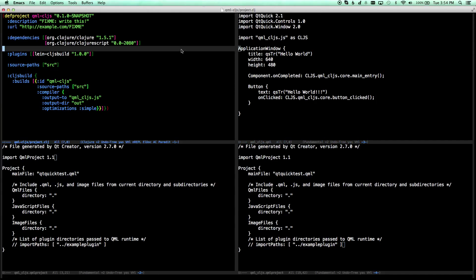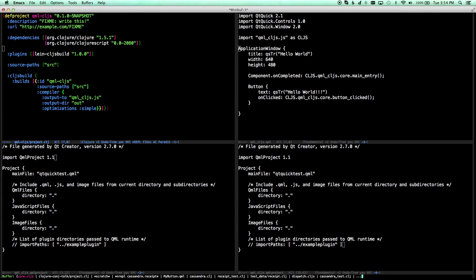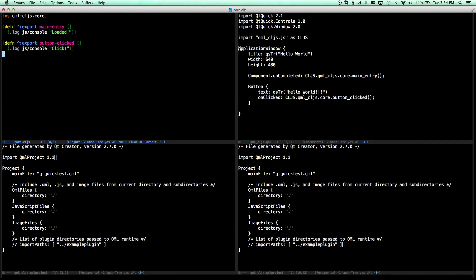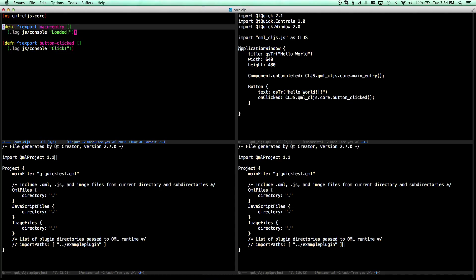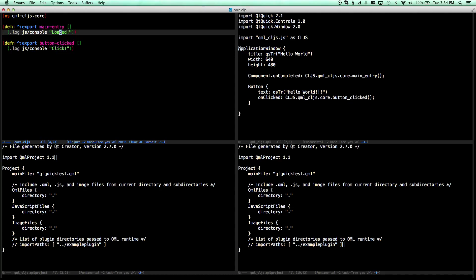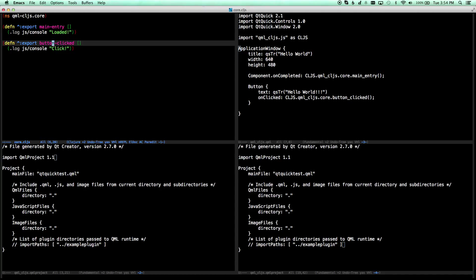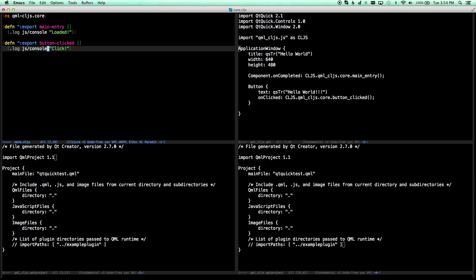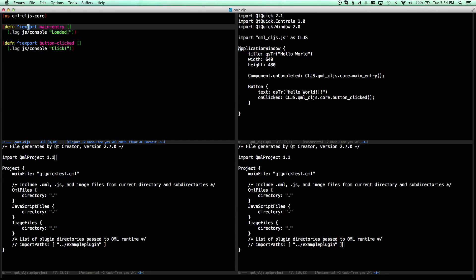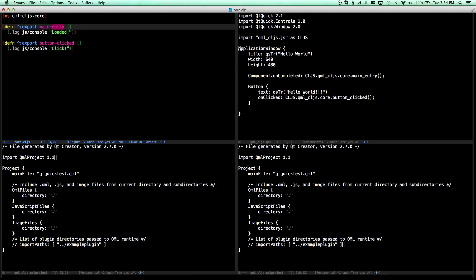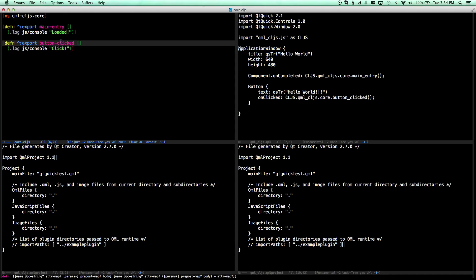Now, if we go into ClojureScript, we're going to create two functions, very simple. We have a main entry point and a button click. Both of these, in order so that they aren't completely removed by the Google Clojure optimizer, we put this export keyword at the beginning. So this will say, when it's all done optimized, make sure these functions still exist.